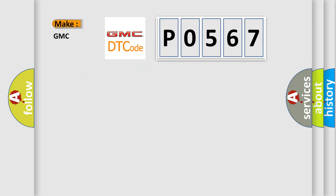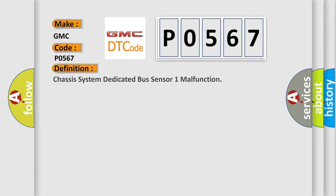So, what does the diagnostic trouble code P0567 interpret specifically for GMC car manufacturers? The basic definition is: Chassis system dedicated bus sensor one malfunction.